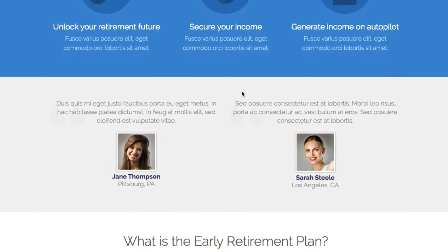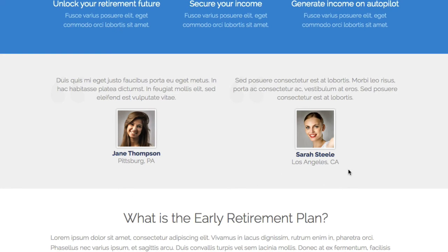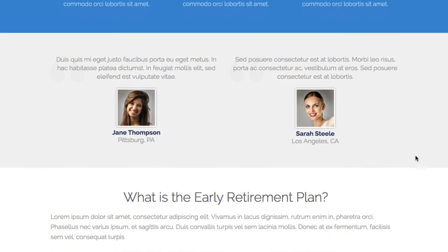Going further down, we come into the social proof section. You've got a testimonial with a picture and the name of the person. You could also use this section to show images of yourself or the people who created the product — it doesn't always have to be testimonials. You could clone this row for testimonials separately. Sometimes it's nice to see the people behind the product, like the CEO or co-founders.